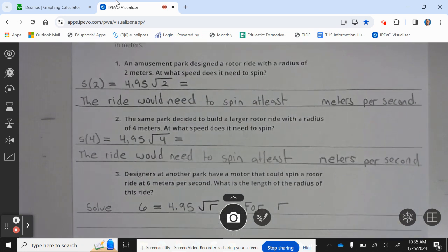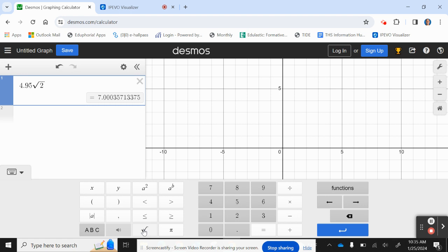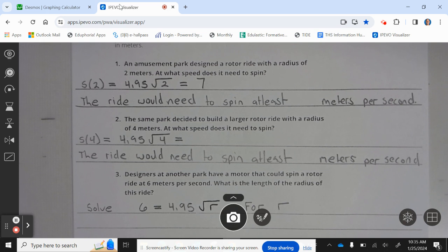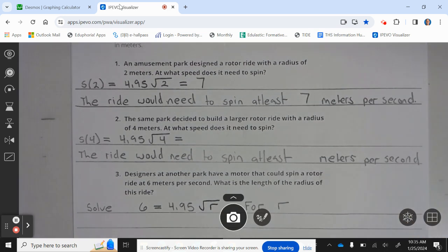Number one: an amusement park designed a rotor ride with a radius of 2 meters. At what speed does it need to spin? We plug 2 into the equation: 4.95 times the square root of 2, which equals 7. So the ride would need to spin at least 7 meters per second.